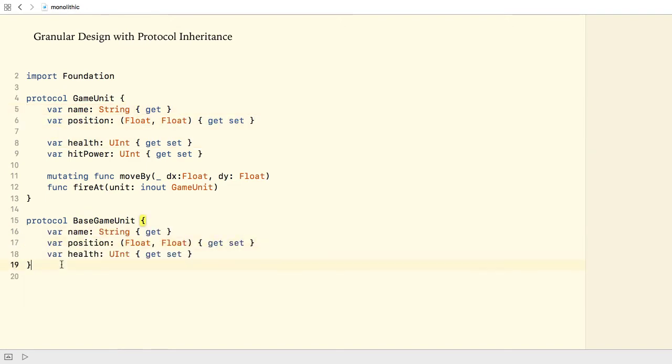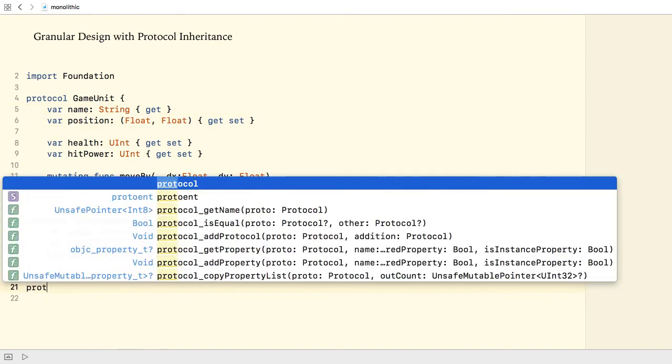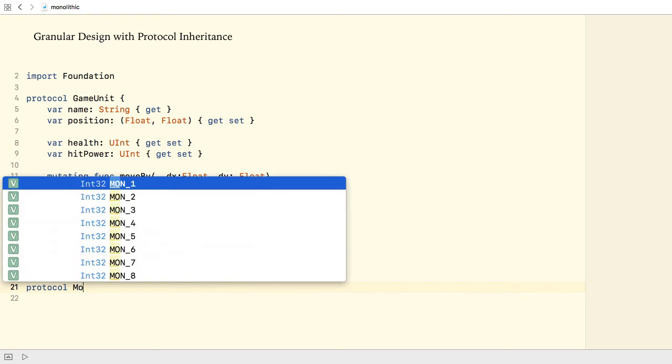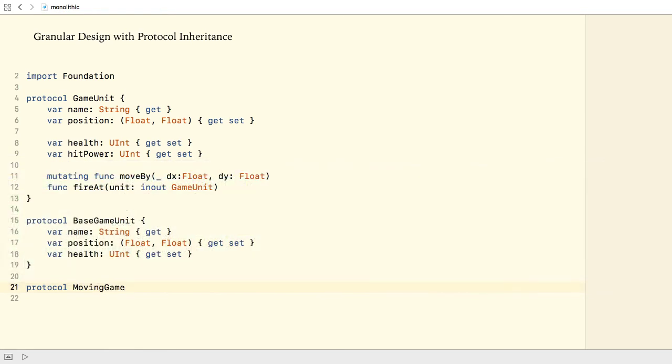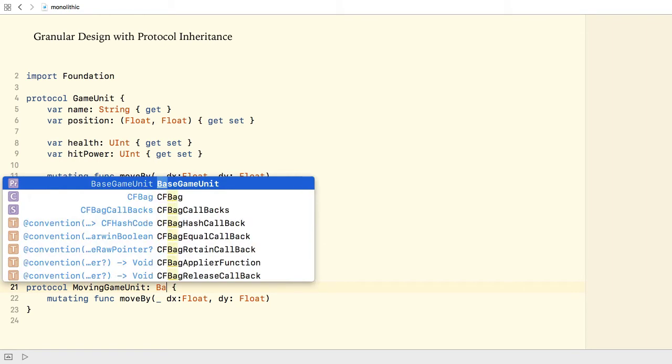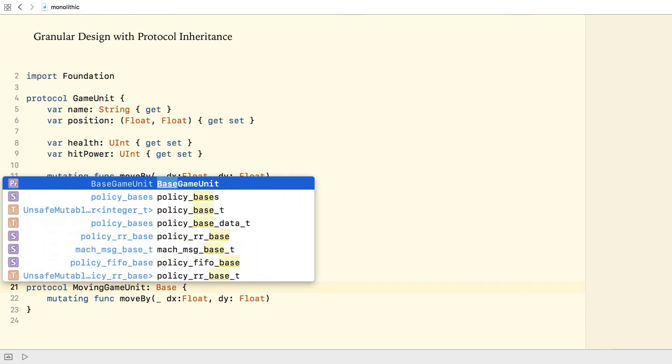For game units that can move by any means—walk, run, fly, swim and so on—I create a protocol called MovingGameUnit. It only defines the moveBy method requirement. This protocol needs the requirements defined in the base GameUnit protocol. I can make this happen through protocol inheritance.